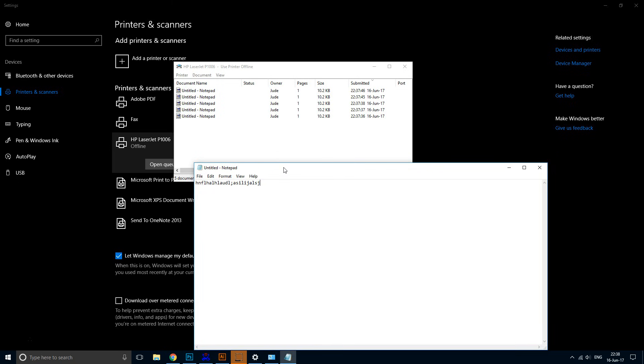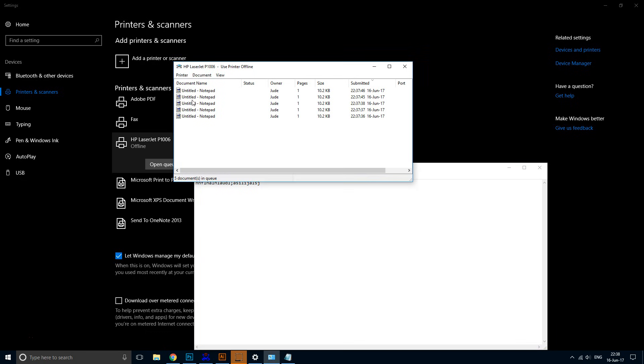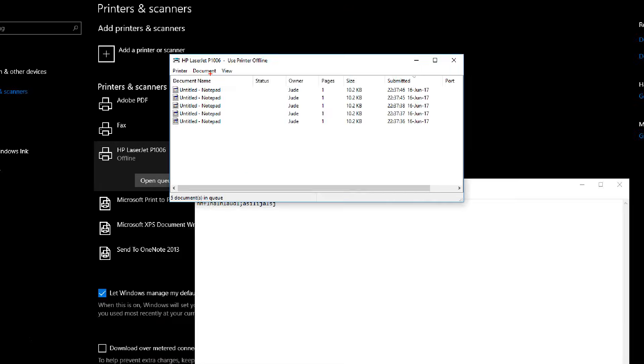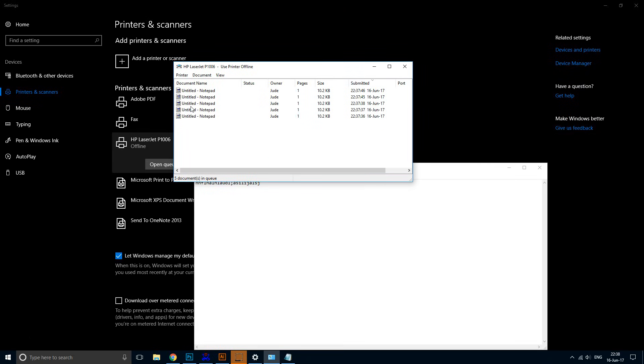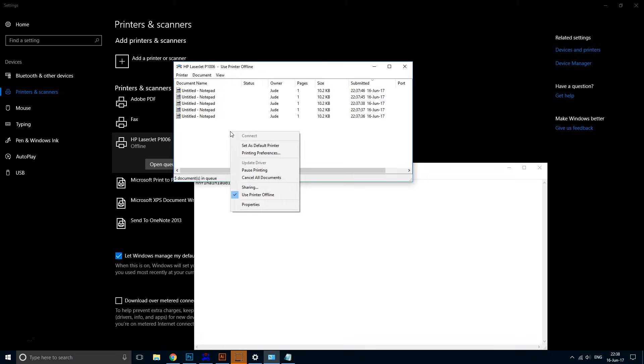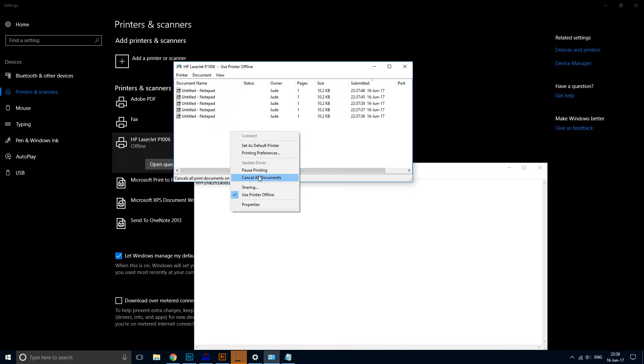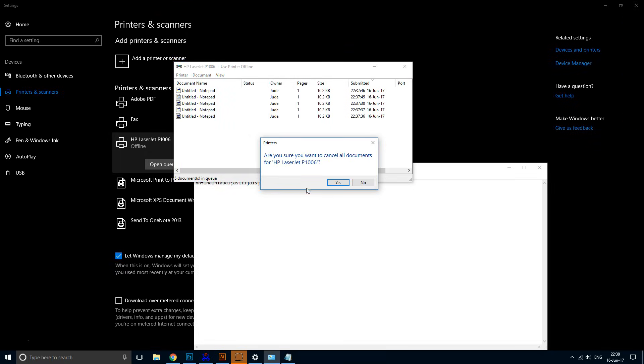Can you imagine what would happen when you finally fix that paper jam? All of these will be printed—it's going to create a disaster. So knowing how to clear the printer queue is really important. Just right-click and choose 'Cancel all documents,' and there you go.